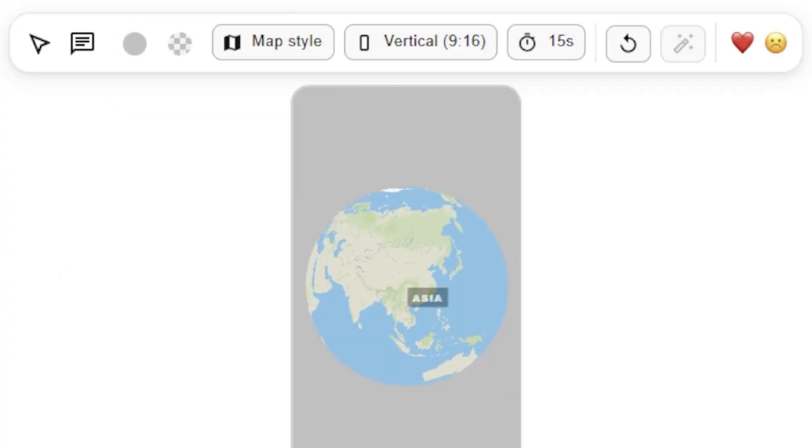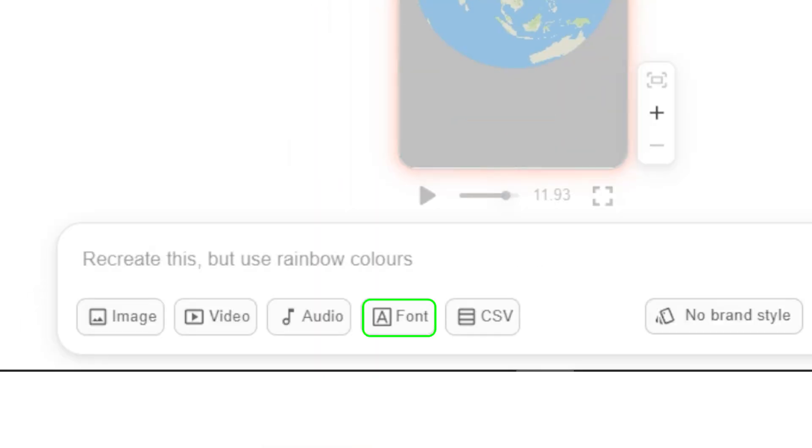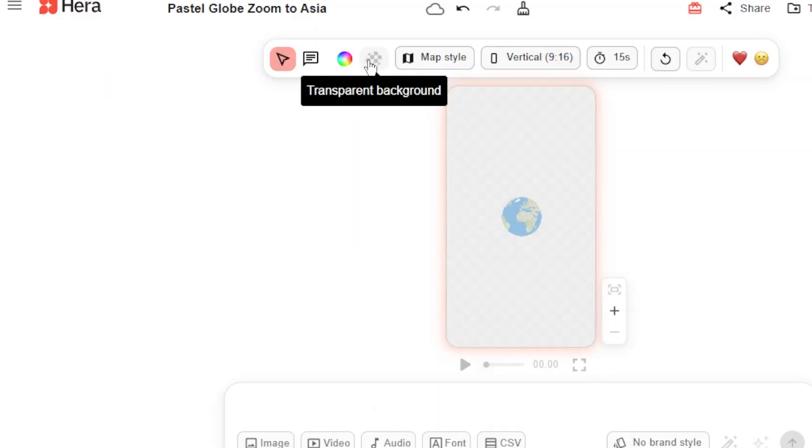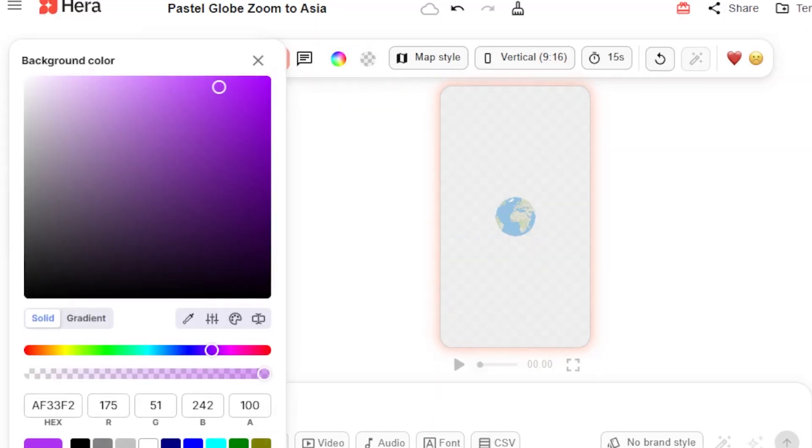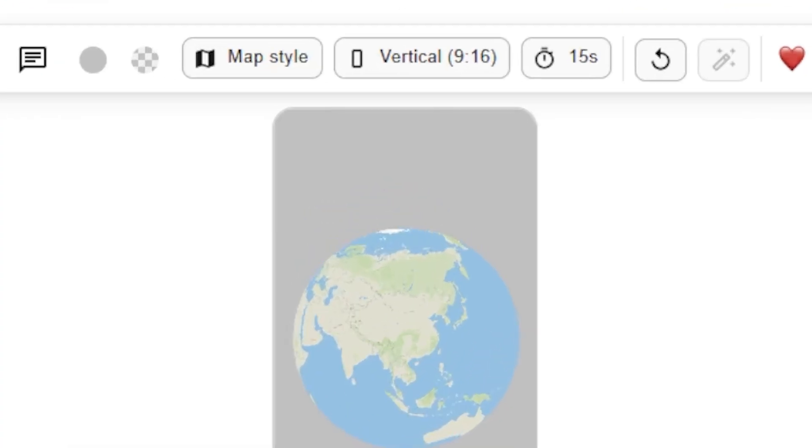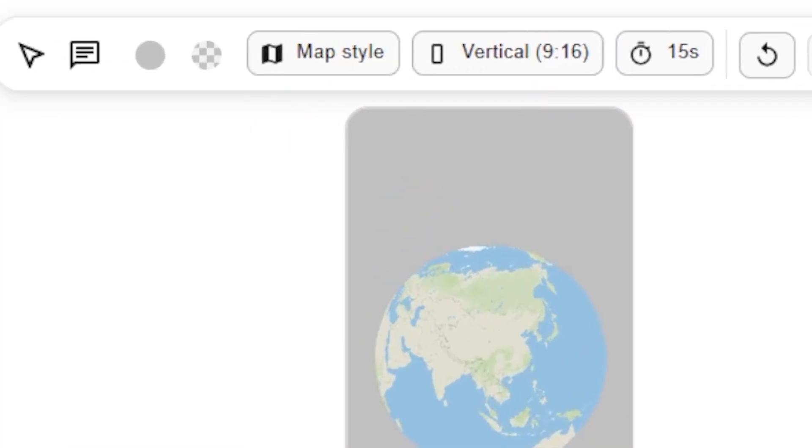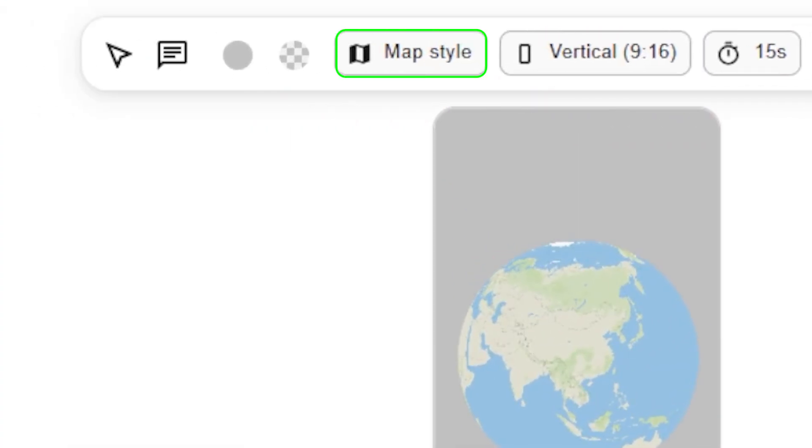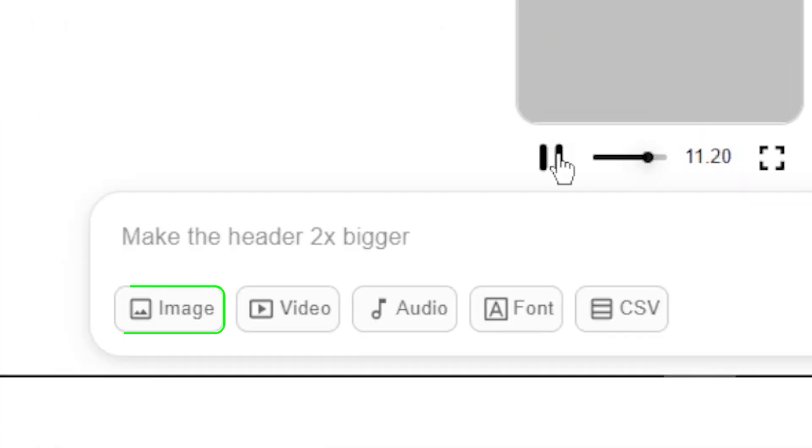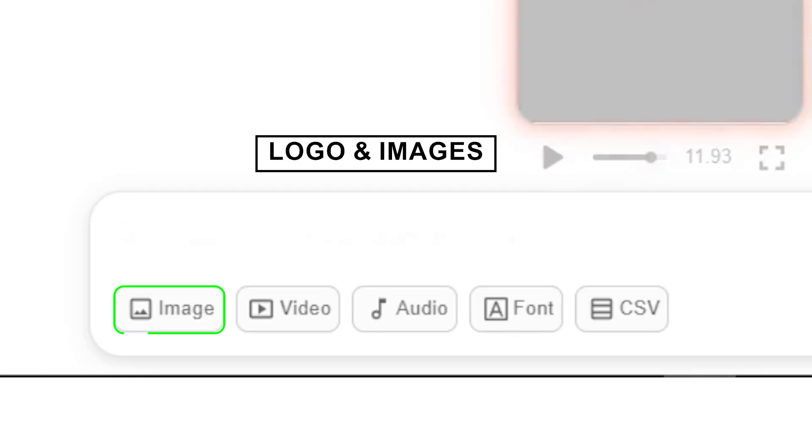Once your draft is ready, you can start customizing text, swap fonts, resize elements, and update colors to match your brand palette. You can also adjust pacing, change the animation style, or even upload your own assets like logos or images.